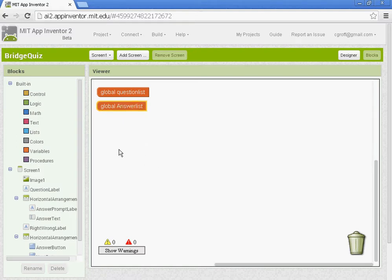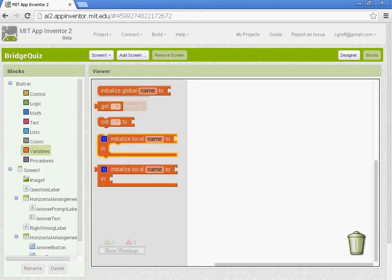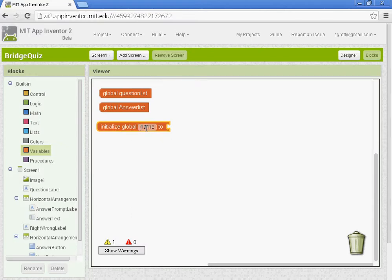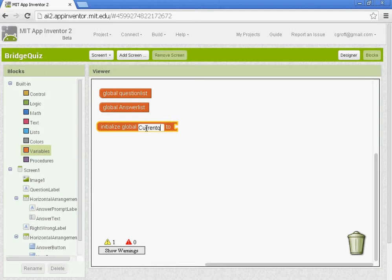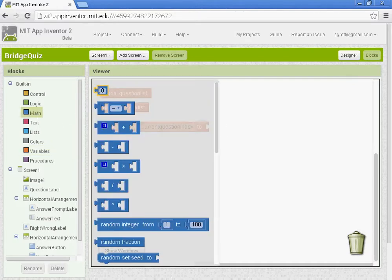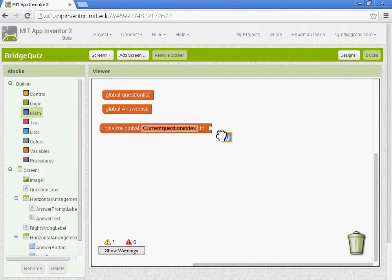We're going to be adding in another variable and this variable is going to be called current question index. What this will do is it'll keep track of where we are with the questions. So we're going to go to math here. Current question index is going to be set at one.